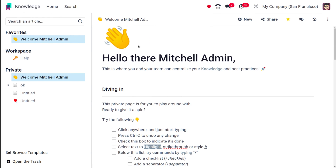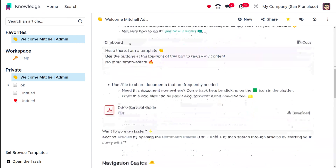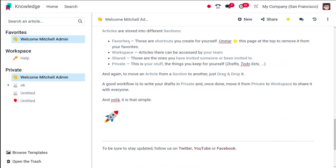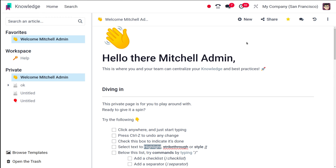Now let's see how to create an article inside the Knowledge module. I've opened the Knowledge module, and when you open it you can already see a pre-created article. Here is the article which says 'Hello there, Michelle Edmond.' You can see a lot of things inside the body of the article. So let's create one of our own.